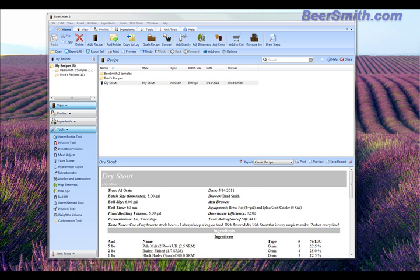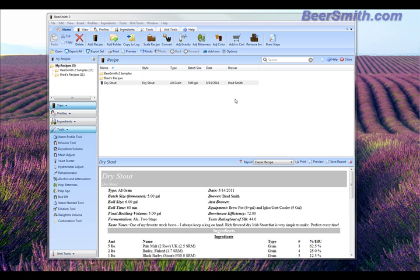Hi, this is Brad Smith from Beersmith.com. Welcome to my tutorial on how to create a personal equipment profile. One of the first things you really need to do when you start using Beersmith is create an equipment profile that matches your personal brewing equipment. This will make all your numbers match up when you start creating recipes.